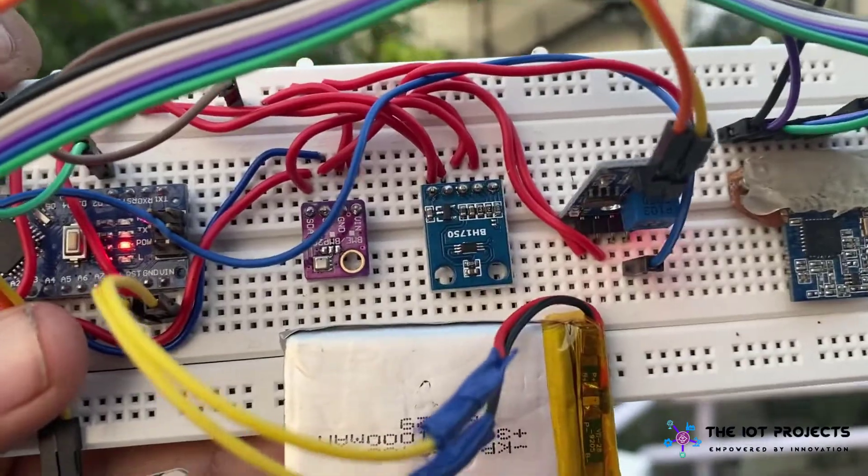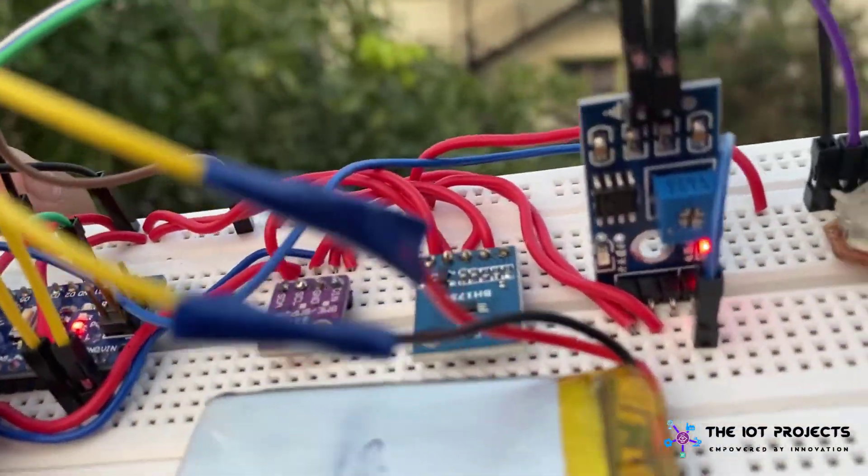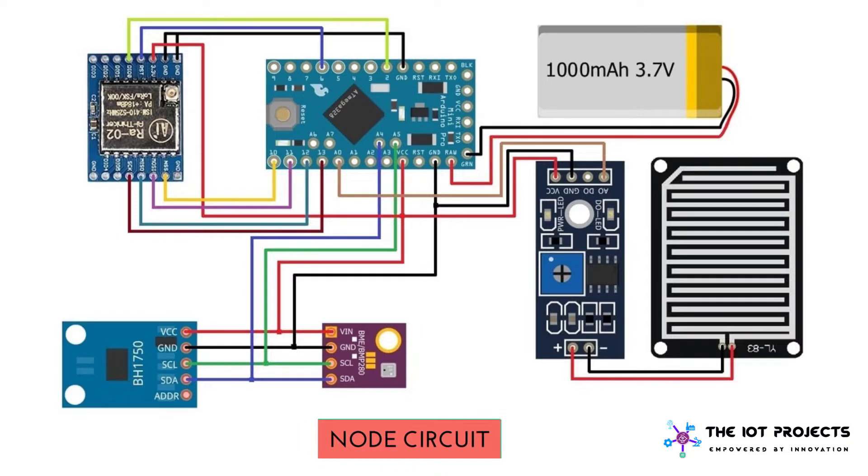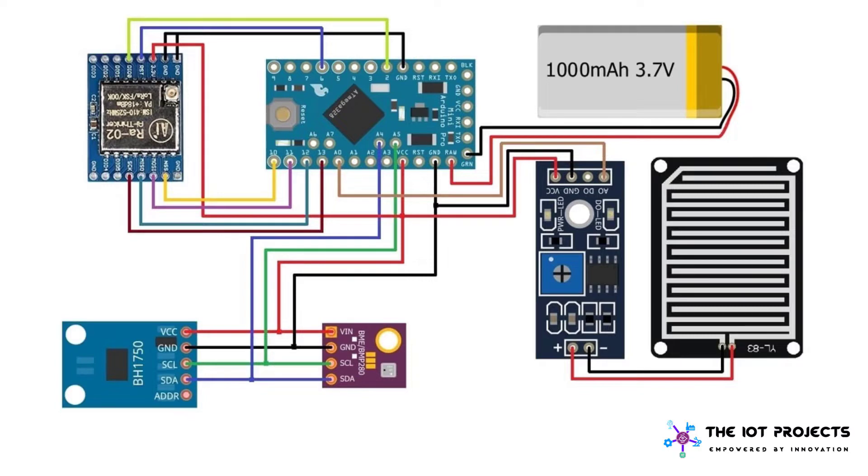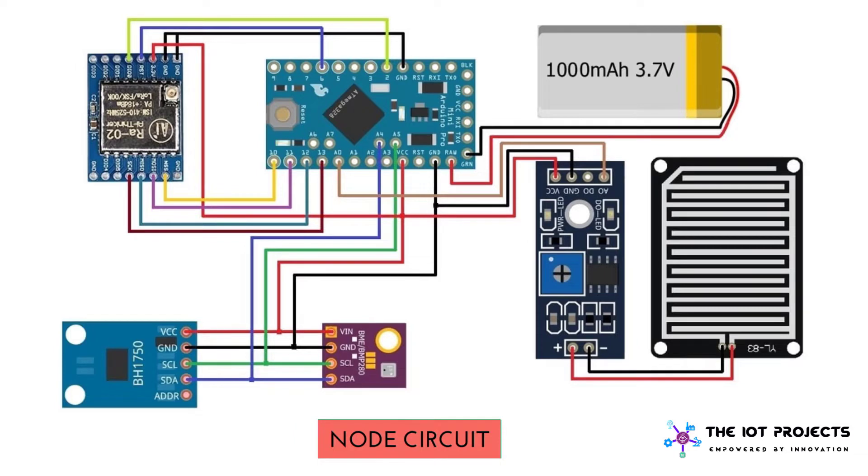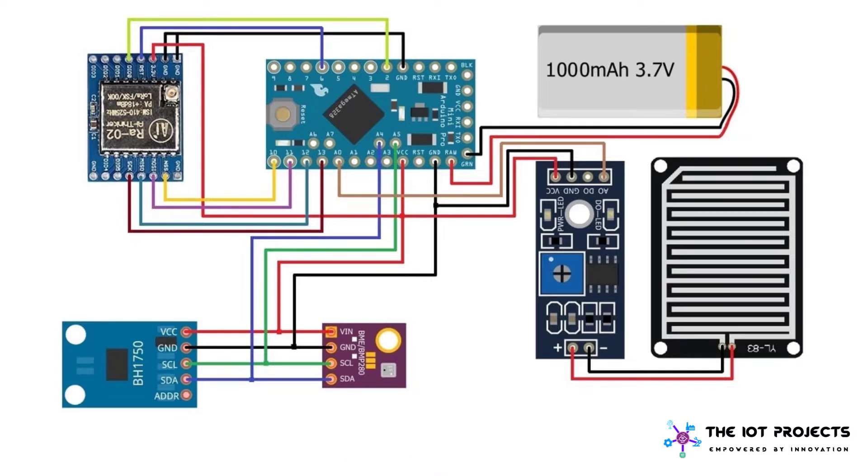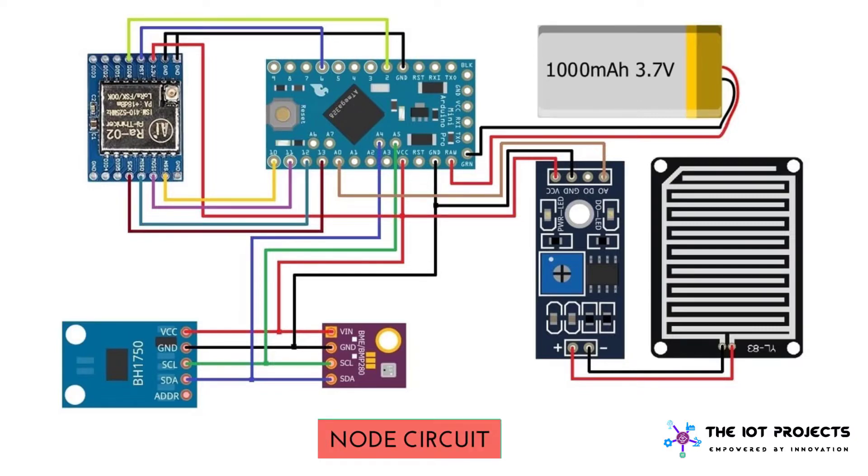Components and circuit connection required for this project. Let's begin with the node circuit first. I selected a low power Arduino board, I used Arduino Pro Mini that is powered by 3.3 volt and runs on 8 megahertz clock frequency. The BME280 can be used to measure the temperature, humidity, atmospheric pressure, altitude and also dew point.